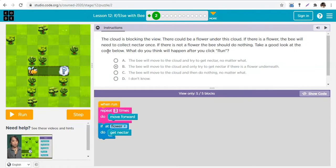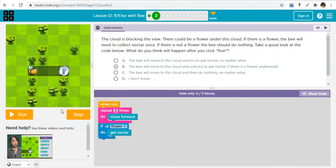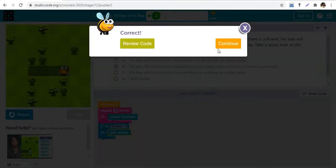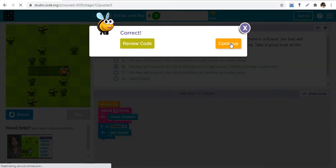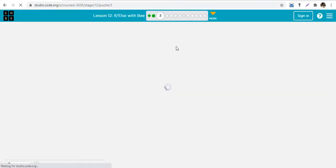Look at this puzzle — the cloud is blocking the view. The bee cannot see what is under the cloud. There could be a flower there, or there may not be. So if there is a flower, the bee needs to collect the nectar; if there's no flower, the bee should do nothing. The code says: repeat three times, move; if at flower, get nectar. The bee will move to the cloud and get nectar if there's a flower underneath, but if there's no flower, nothing happens.